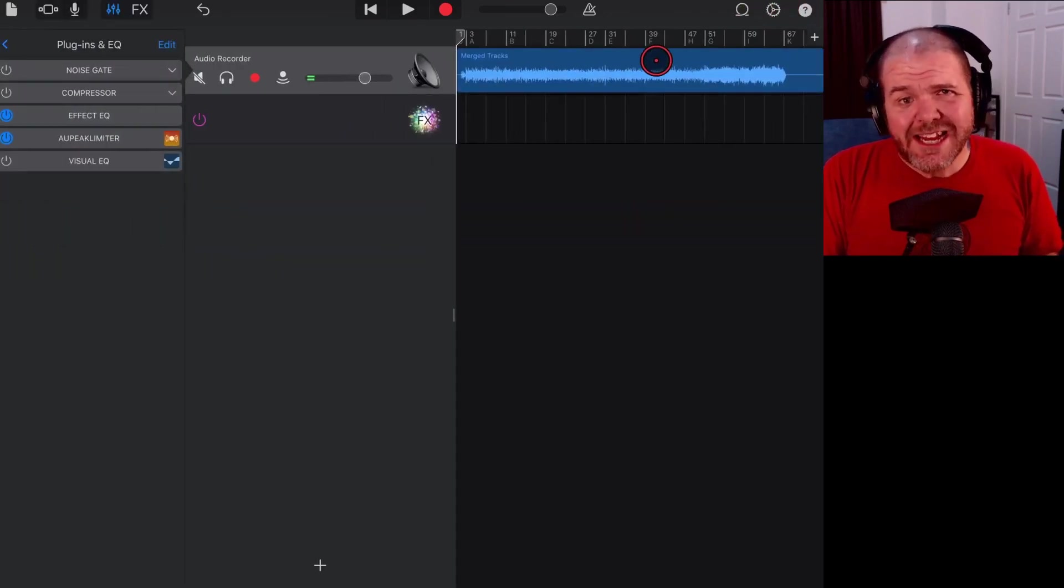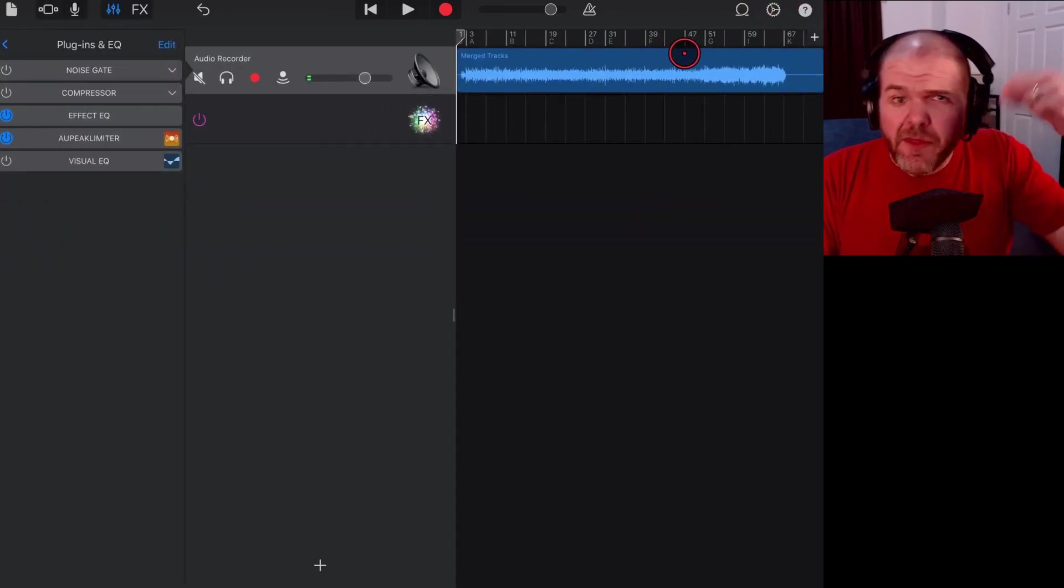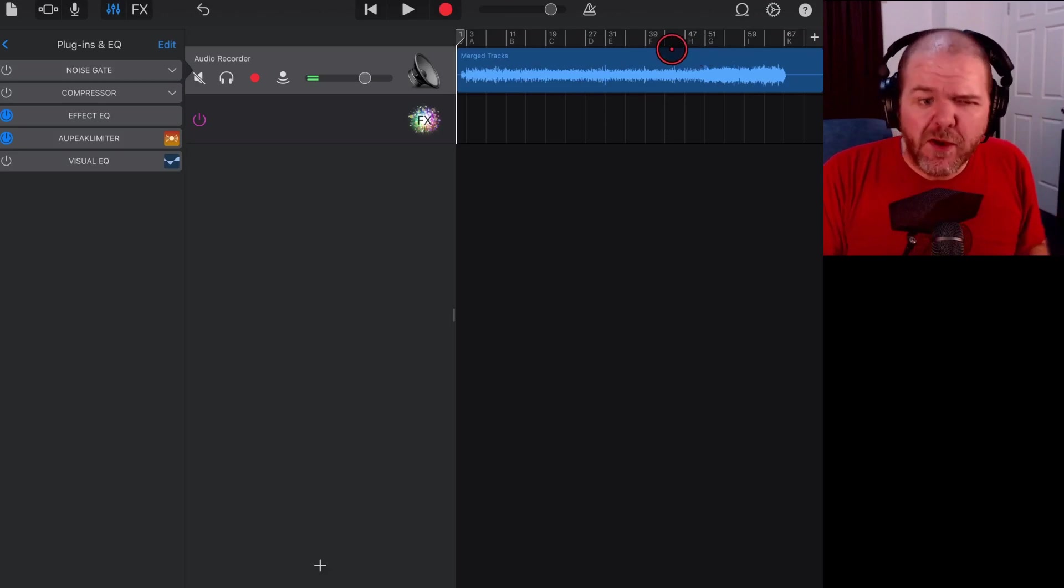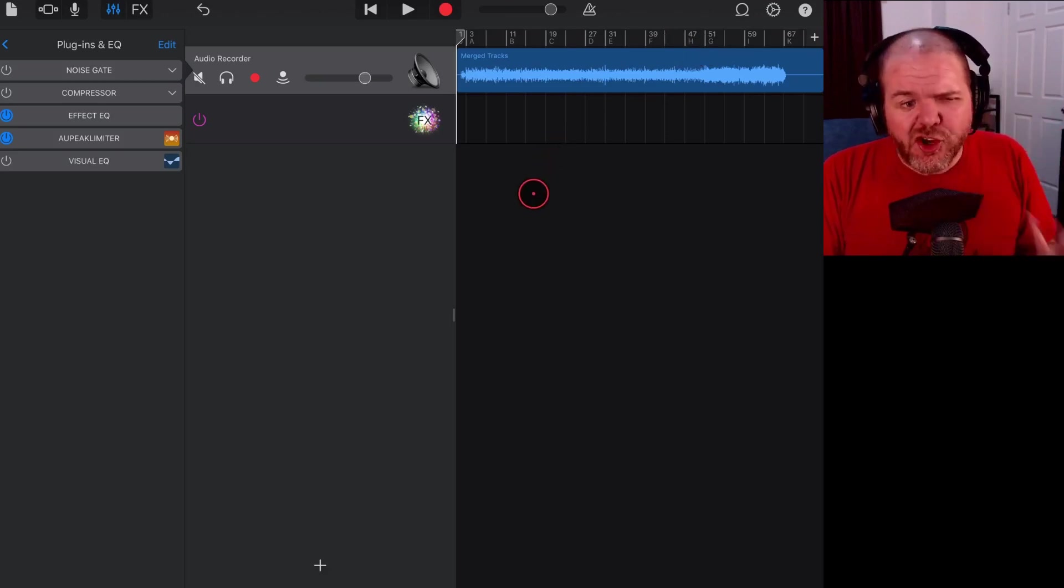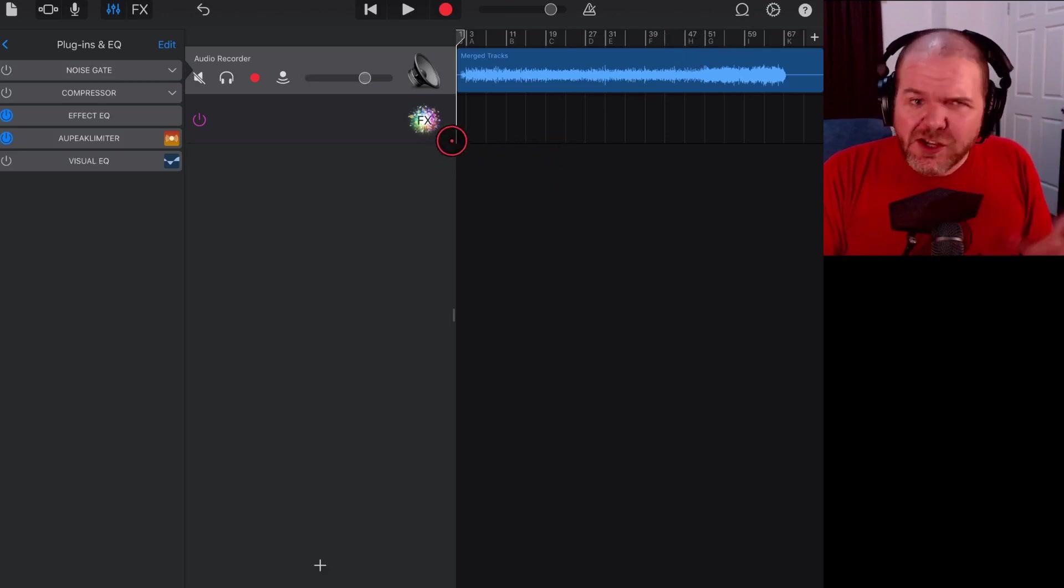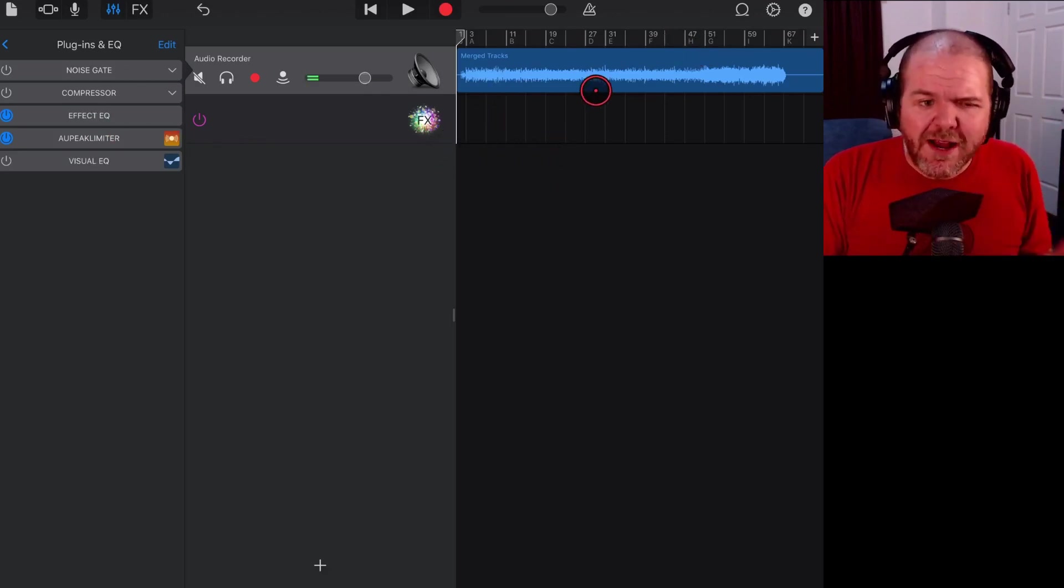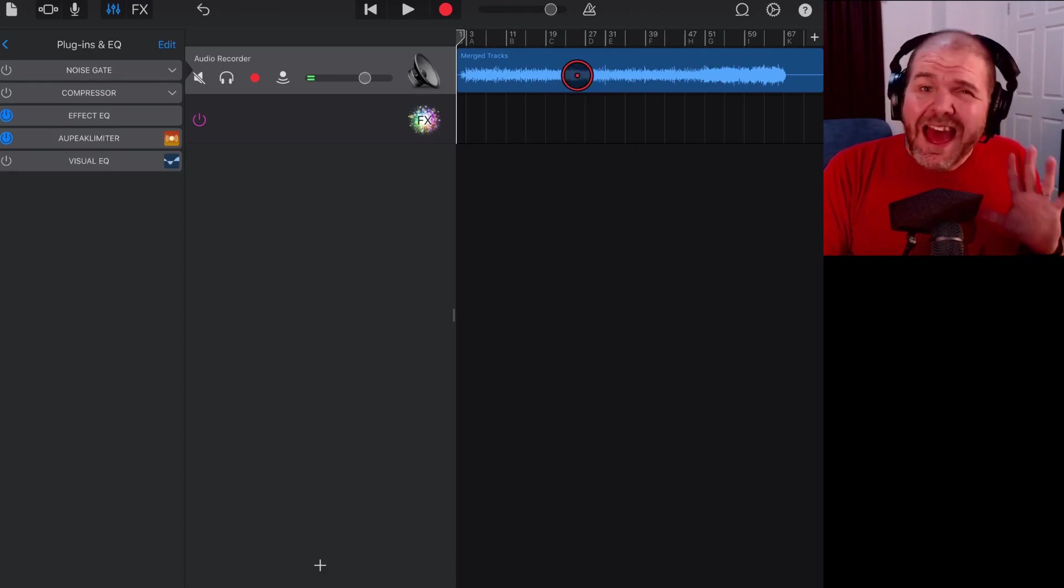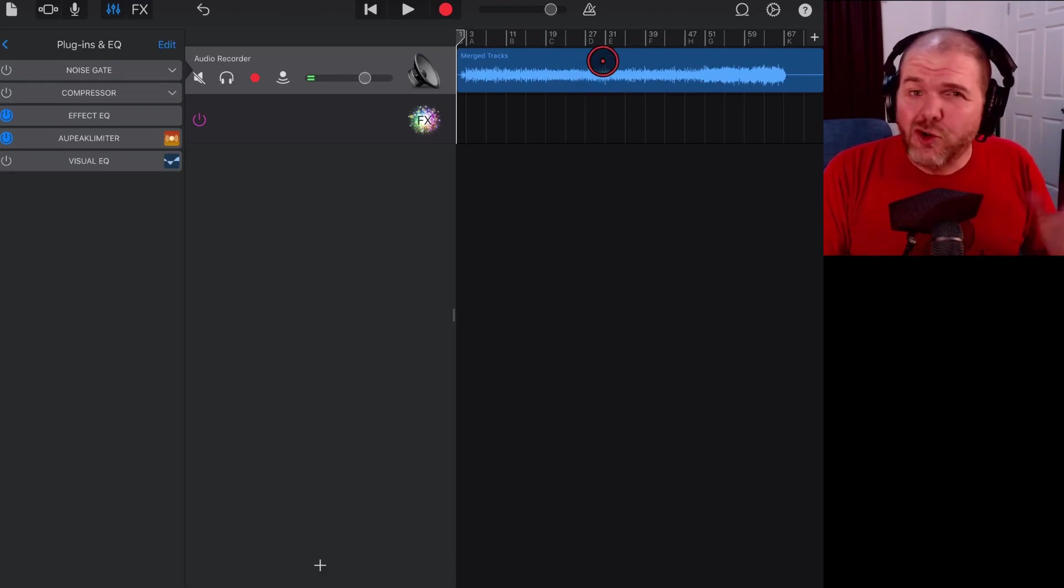And then when we go ahead and export that, because GarageBand uses auto normalization—and again another video down in the description, I'll link one up there as well that shows you what that means—it just means that we can actually do everything right here in this track. So another hack, another good way.